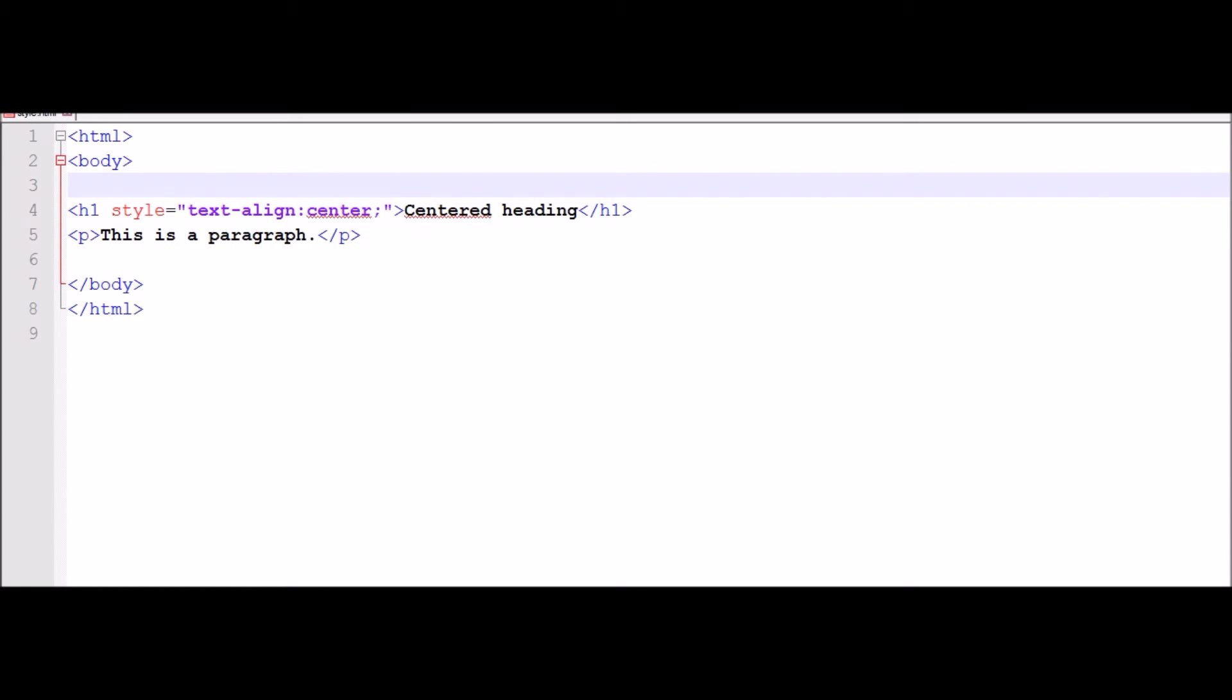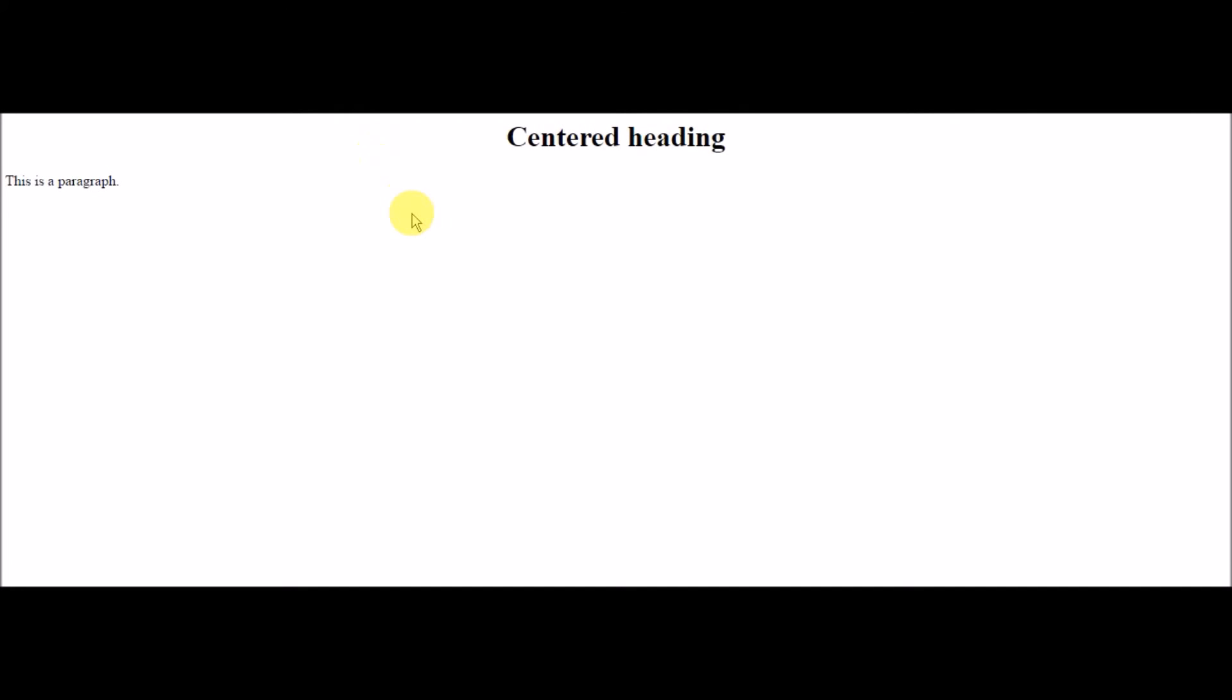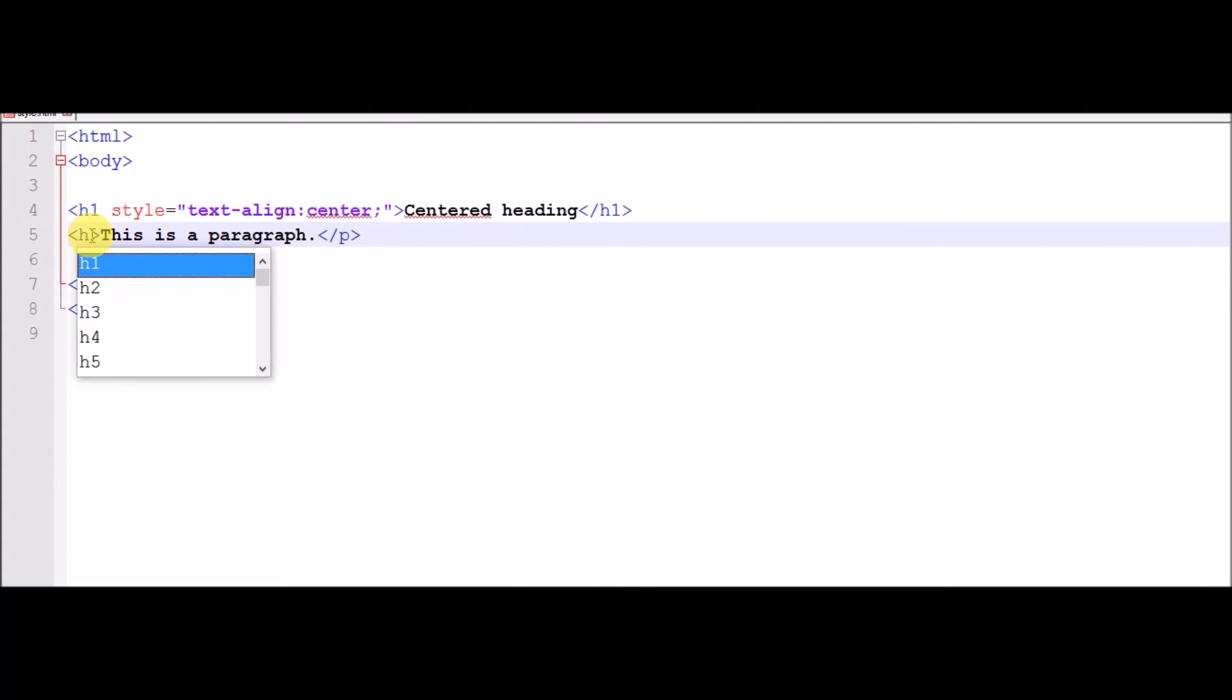Launch in Chrome, look. The heading will be centered. We can increase paragraphs and size. Now go to browser, look.